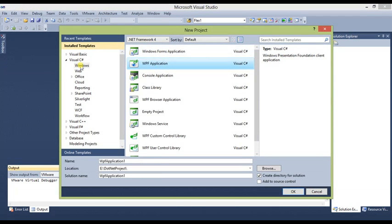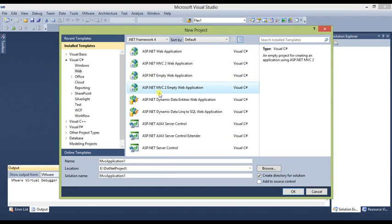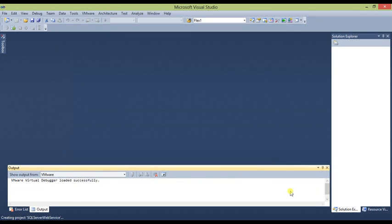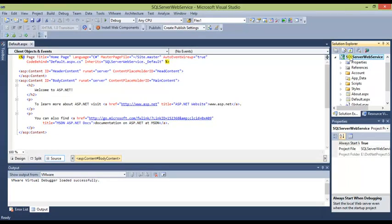Click on File, select New Project. From the project templates go to Web and select ASP.NET Web Application. We will name it SQL Server Web Service. This sets the location and creates a directory for the solution.